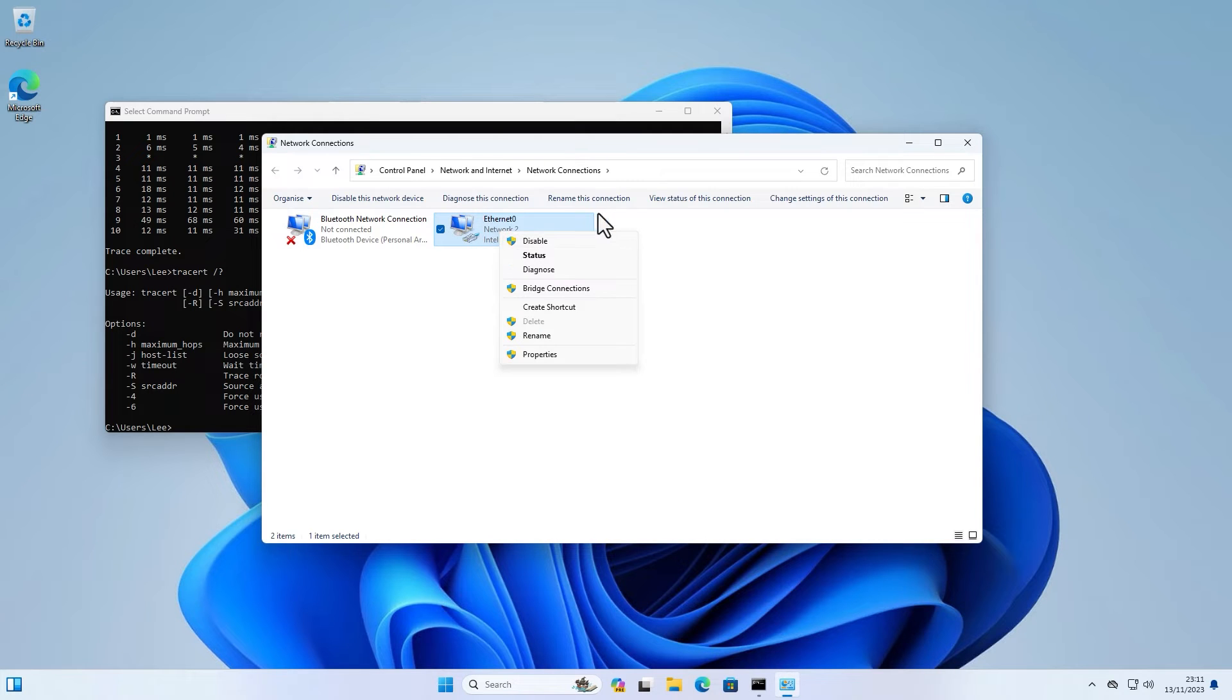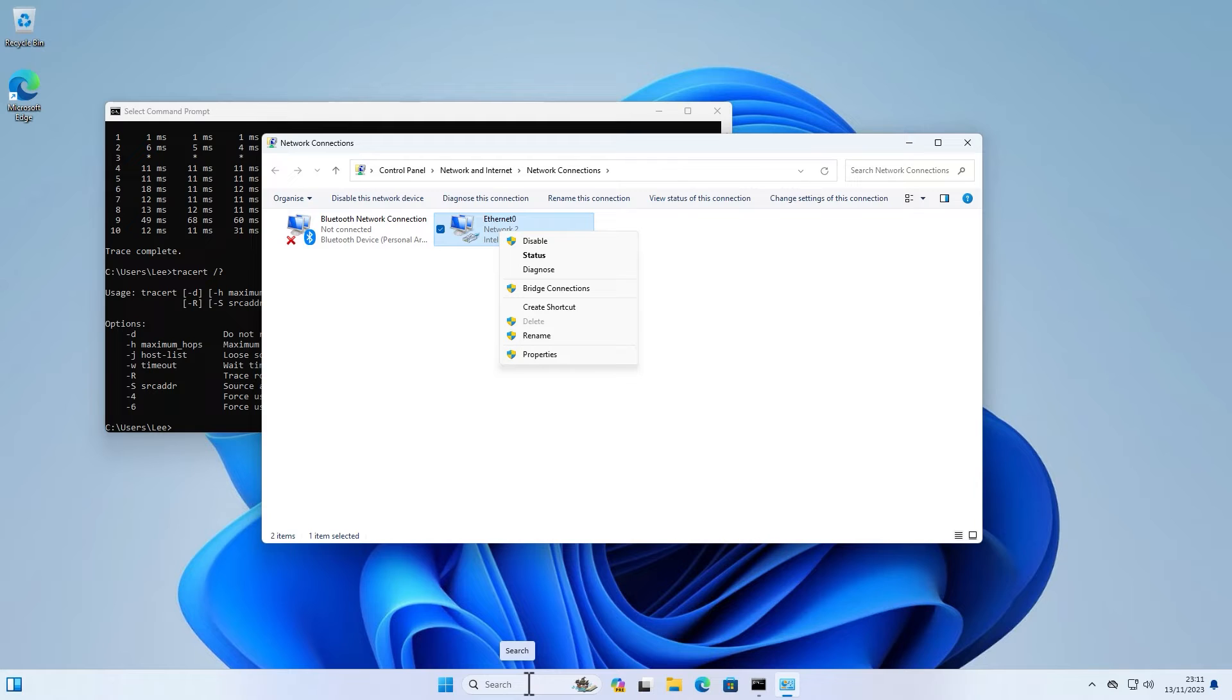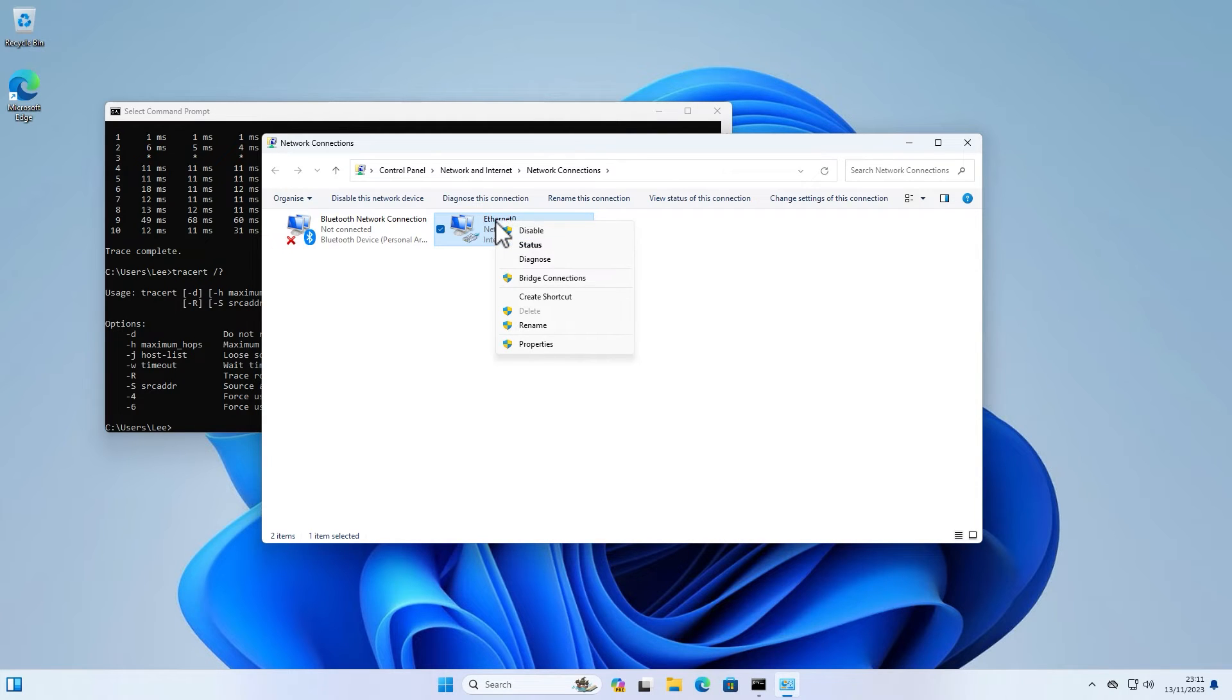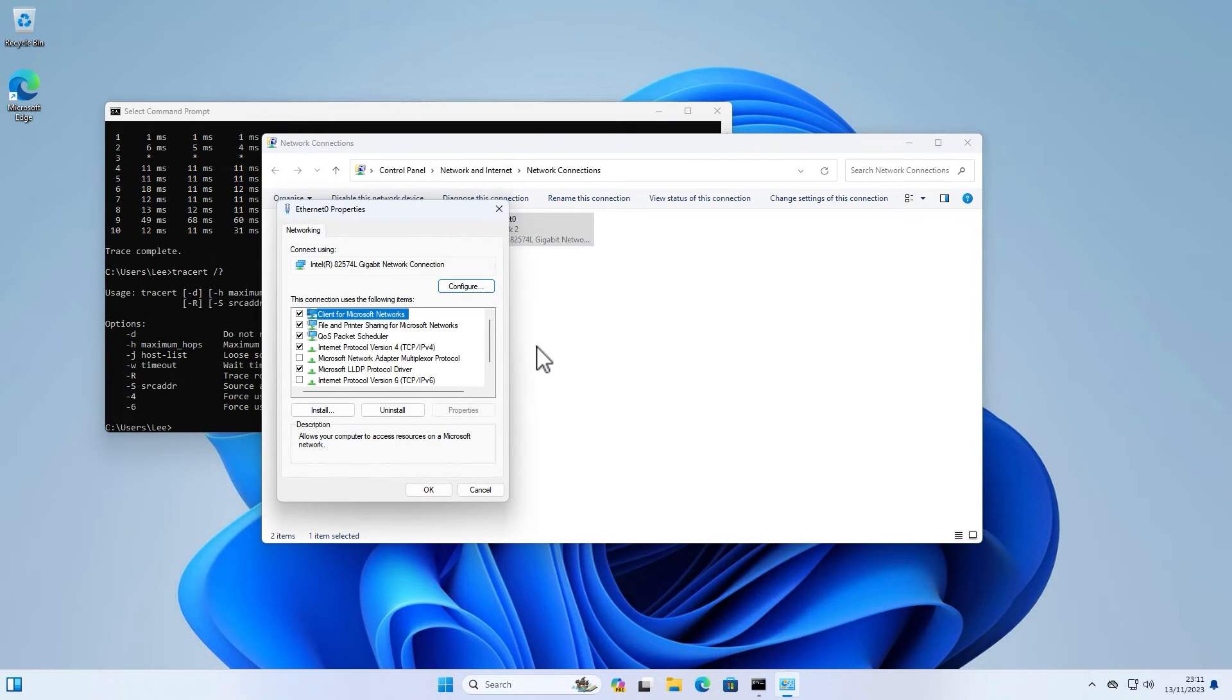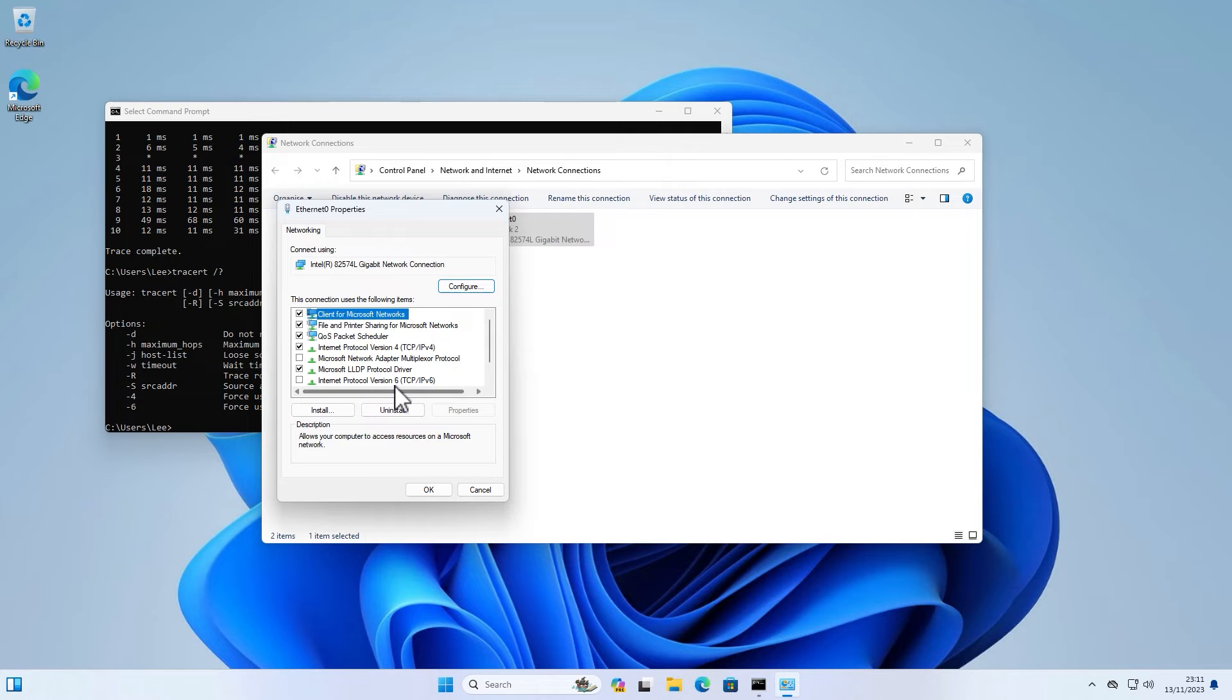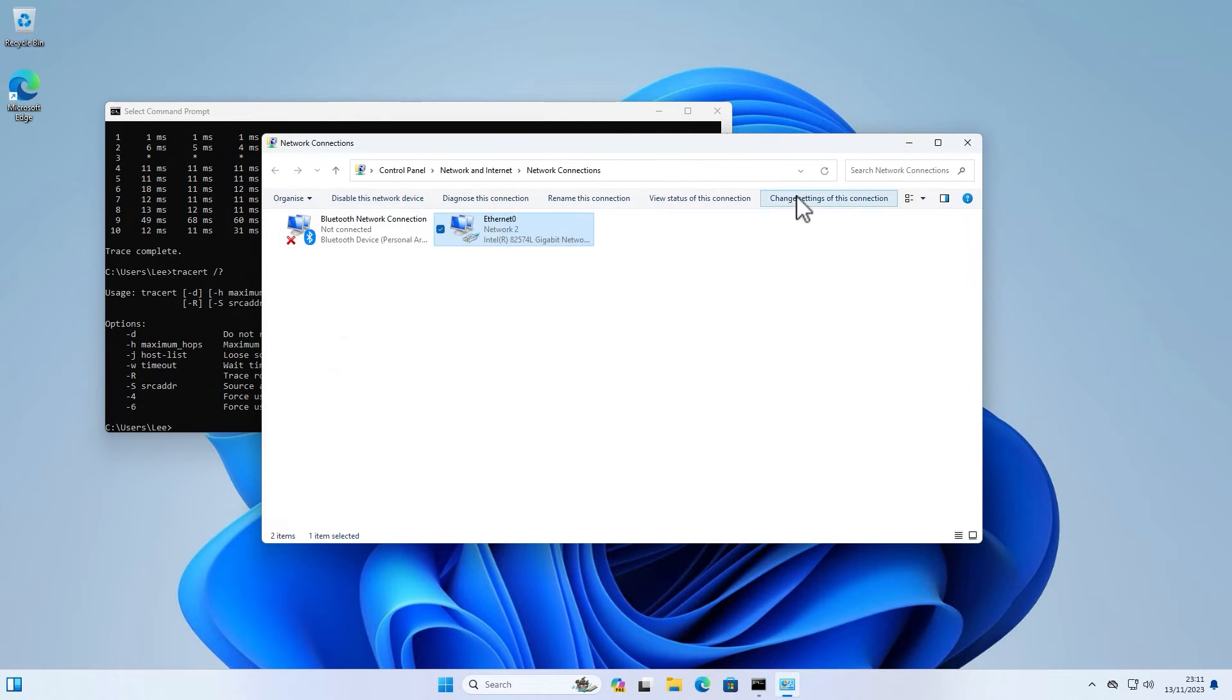The other method, which I recommend anyway if you're not even using IPv6, is to go to your network adapter by typing network connections down in the search box, right clicking the network connection that you're actually using, going into properties, and then unchecking the internet protocol version 6 and clicking OK. And that will ultimately just stop that default behavior now with Windows 11.